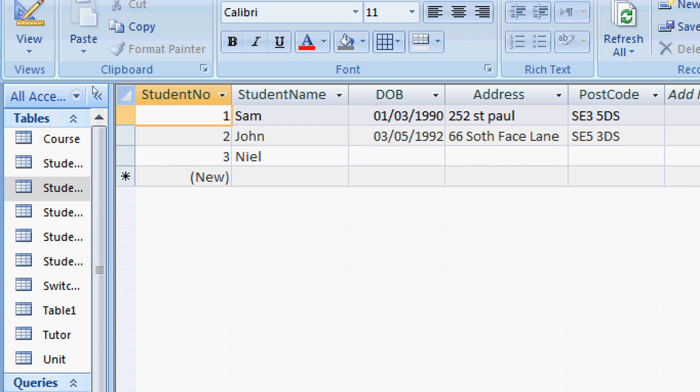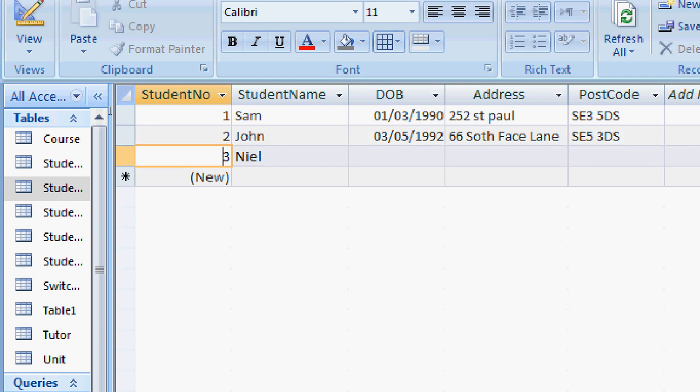Instead of this format, suppose I want to always see five digits. That means the first one should appear as four zeros and one, the second one as four zeros and two, and the third one as four zeros and three.